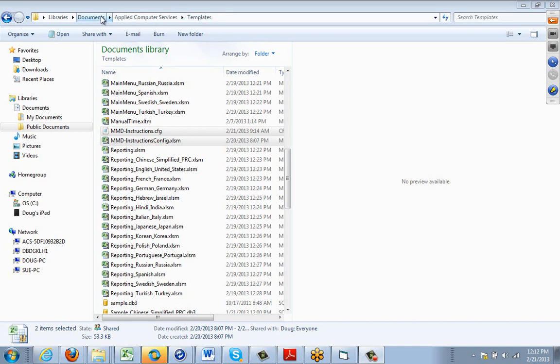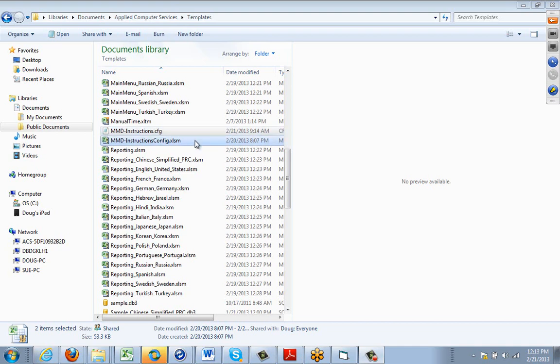But for Windows 7, it's under documents, applied computer services, templates. Place those files in here, and then they would be able to proceed.